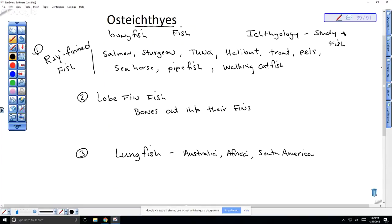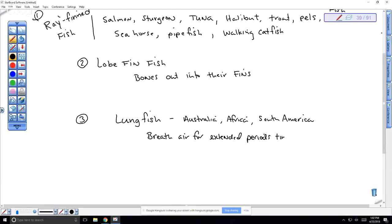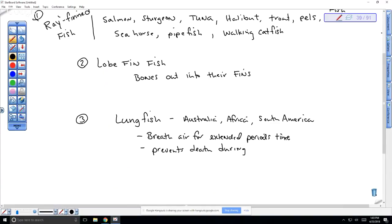The significance of the lungfish is that they can breathe air for extended periods of time. They can completely dry out. The catfish still have gills and they're kind of using the air, but they would dry out really fast if they don't find a stream to go into. The lungfish can dry out - this prevents death during dehydration.